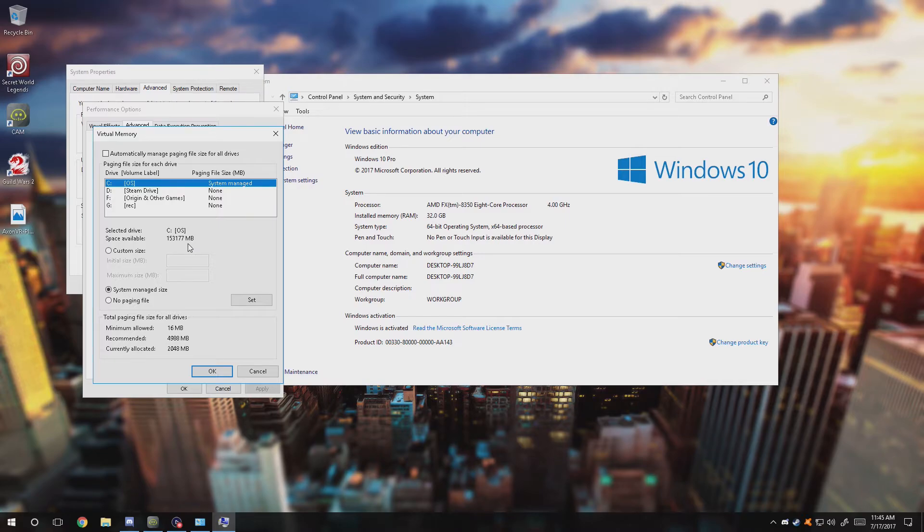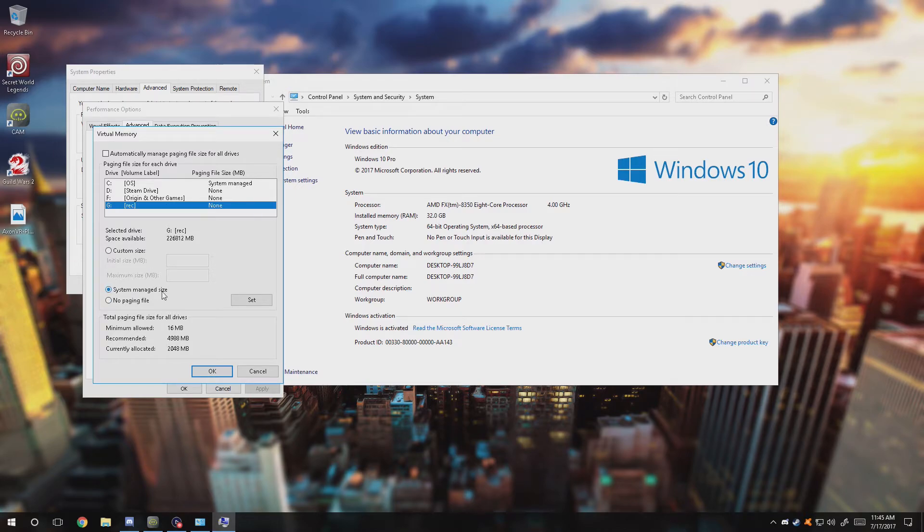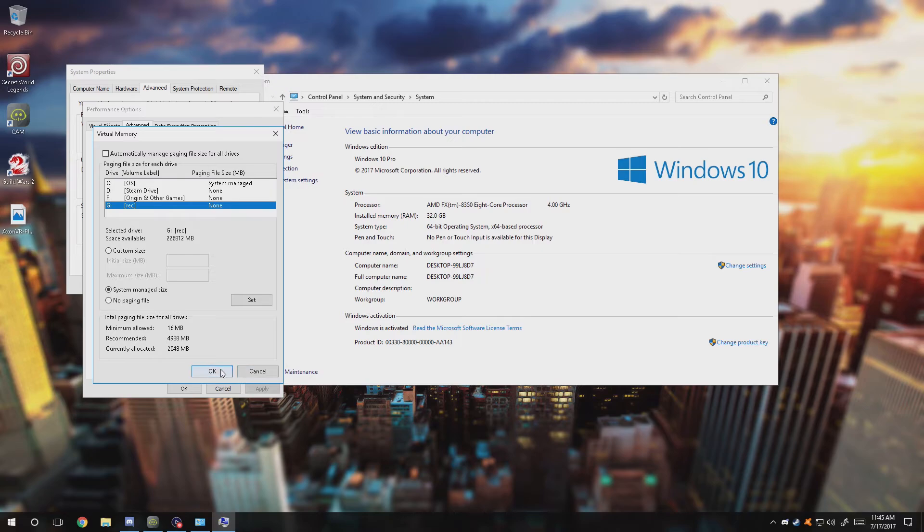The reason for this is because some computers will respond differently having these different settings active. Like this is an SSD right here - I can technically use this as a page pooling service. Basically, a lot of processes that run in the background can pull information from there and manage it from there.